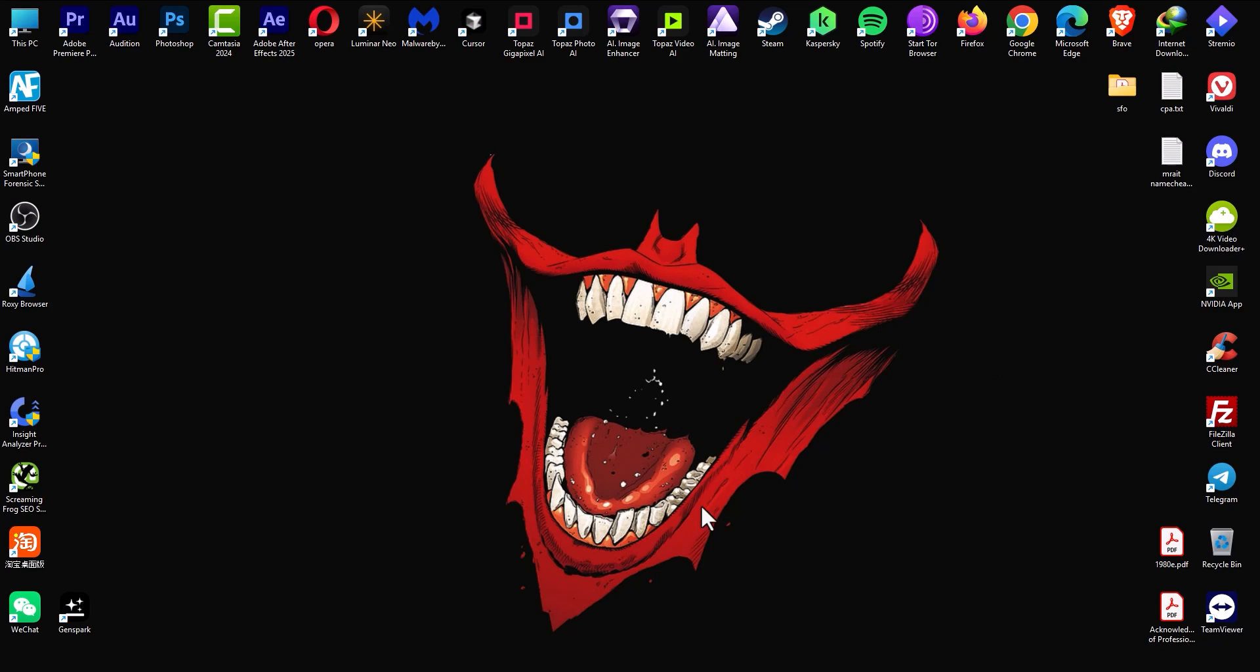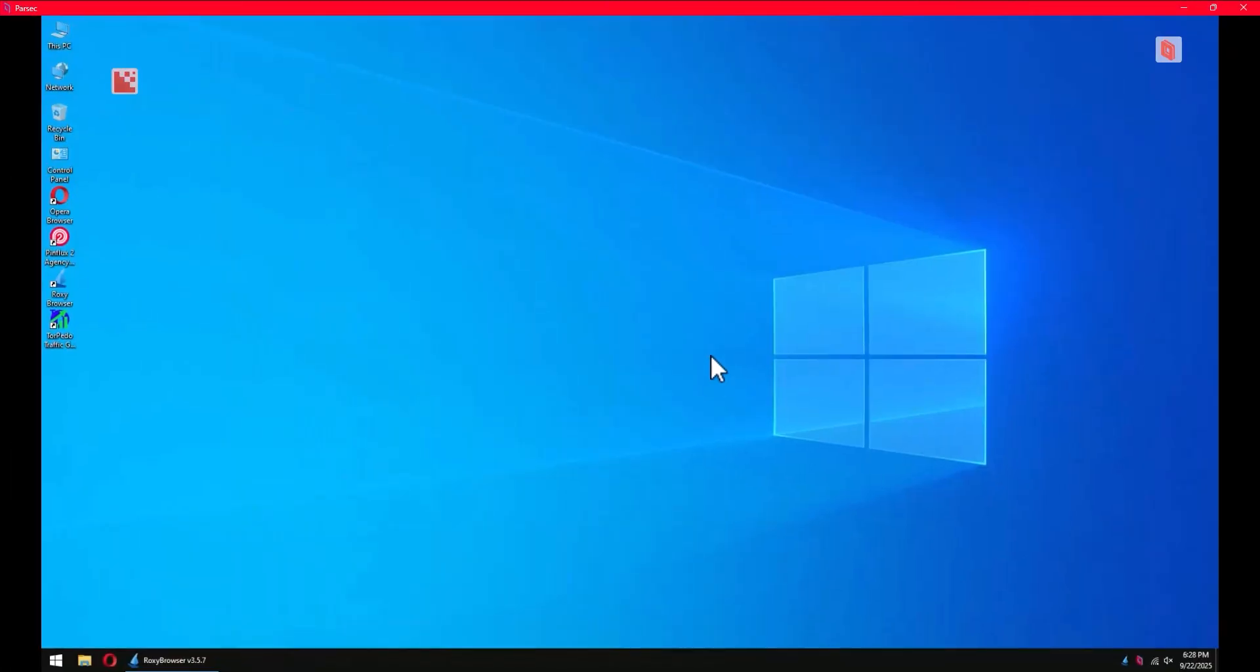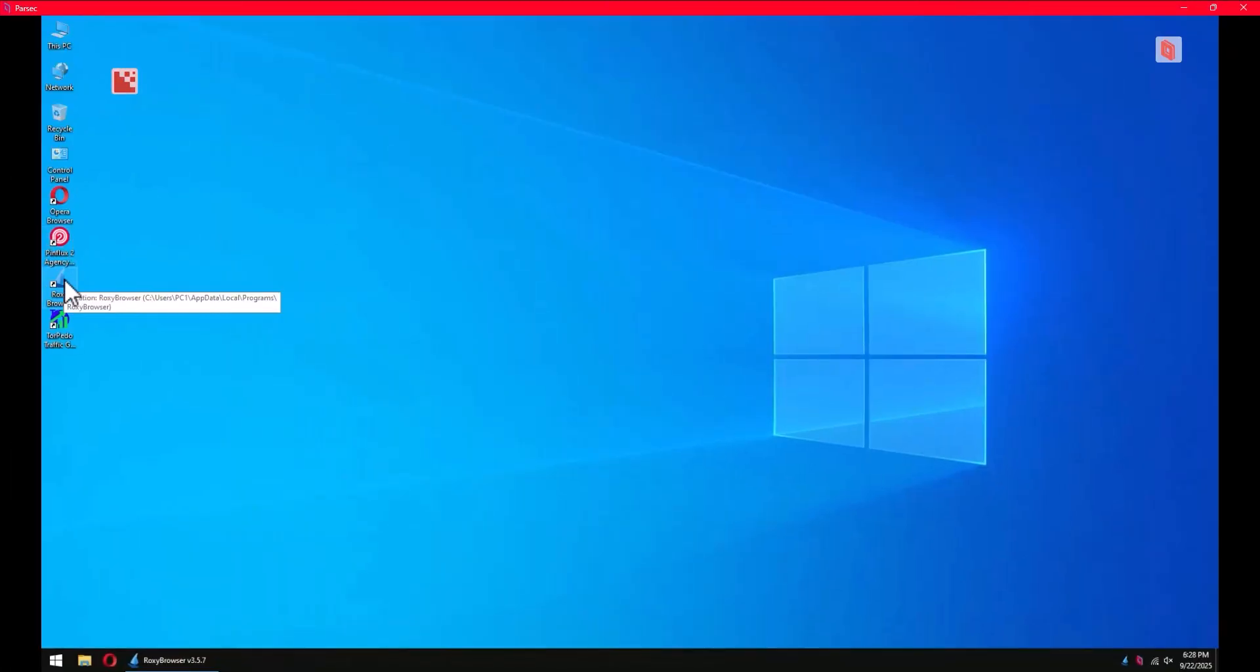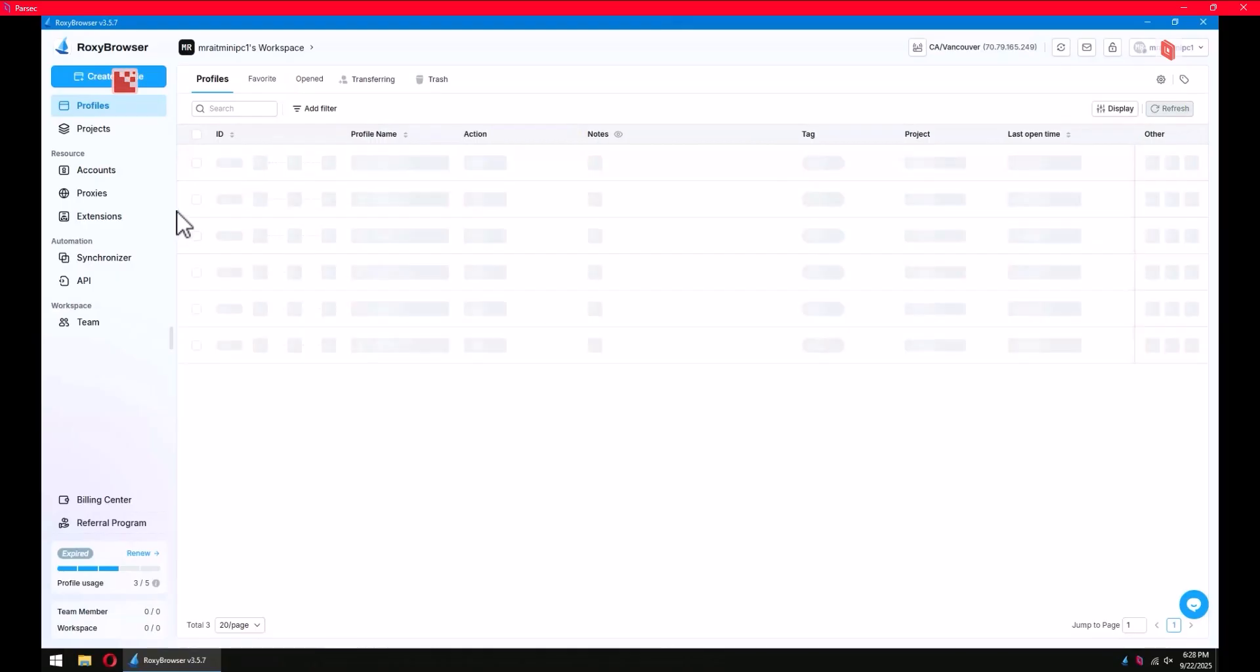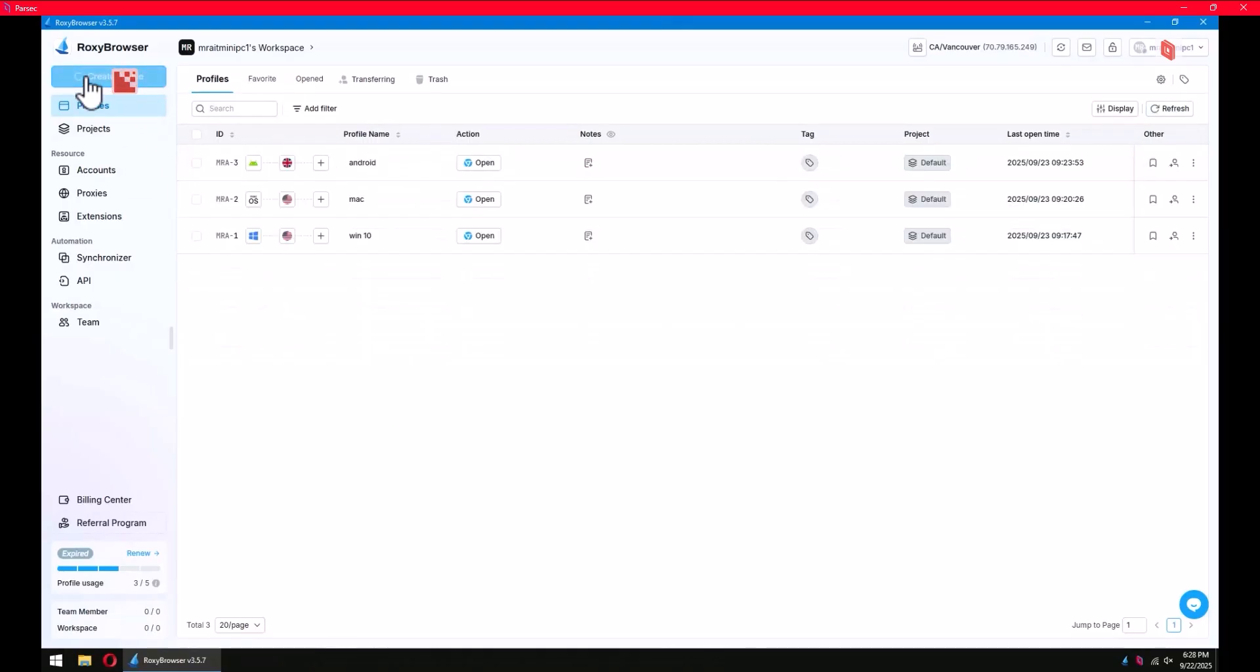Now we will create an iPhone iOS profile. It's going to act as a fingerprint of an iPhone Apple iOS device. The first step is to create a profile by clicking here.